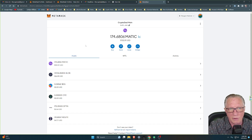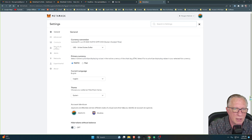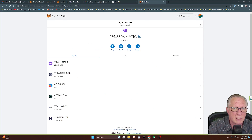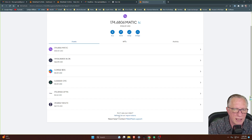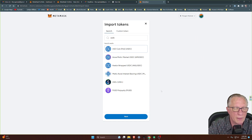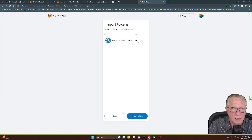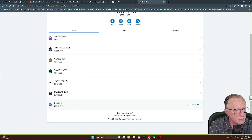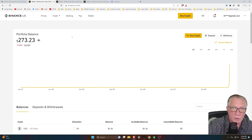Over in MetaMask, if you don't have auto token detection on, you can go to settings, then privacy, scroll to the bottom, and make sure you've got auto-detect tokens enabled. It should then detect any new tokens that come in. If it doesn't, you can go to import tokens and search for it — US Dollar Coin for Polygon — click next, and you'll see those tokens. Click import tokens and you'll see your USDC in your wallet. That takes care of our US Dollar Coin.